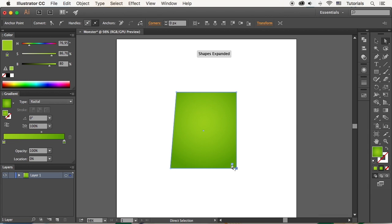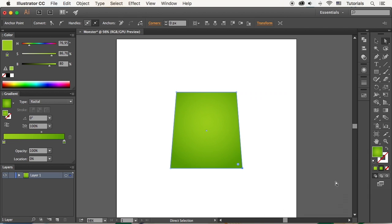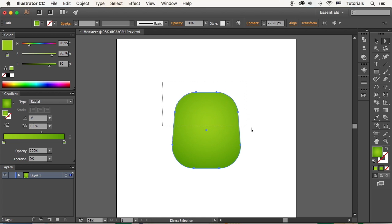Do the same for the opposite point, setting the value to 20 pixels and moving it to the right. Select the whole shape and use the Live Corners feature to make the body rounded.